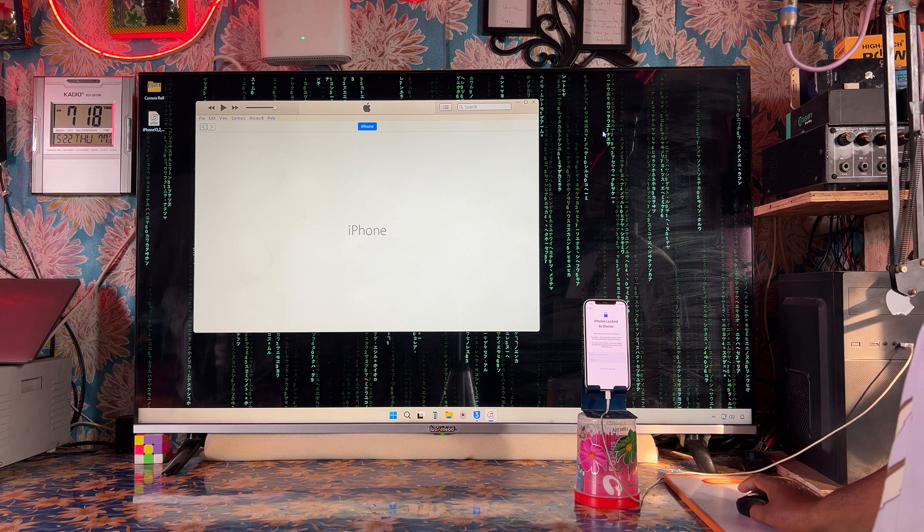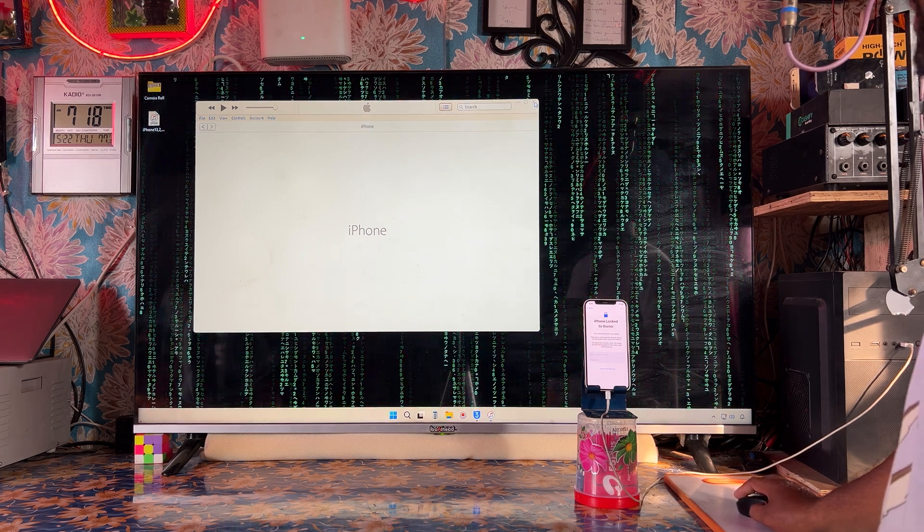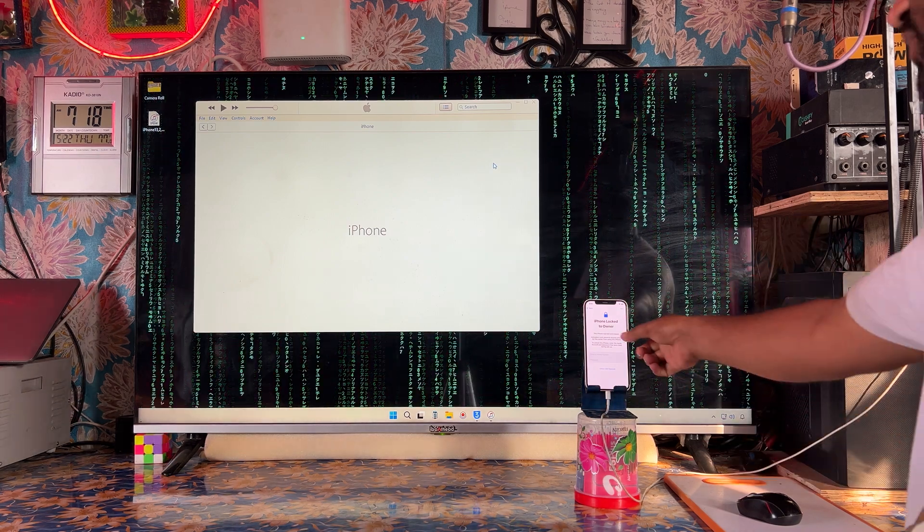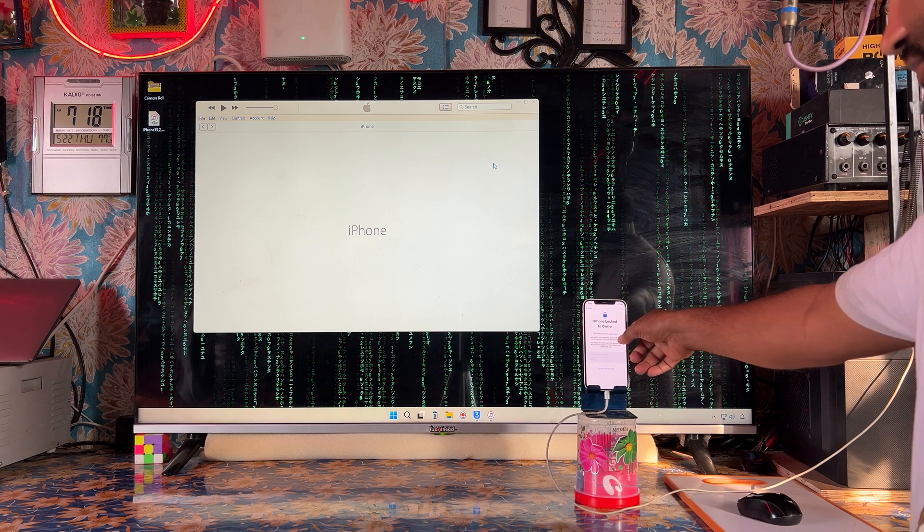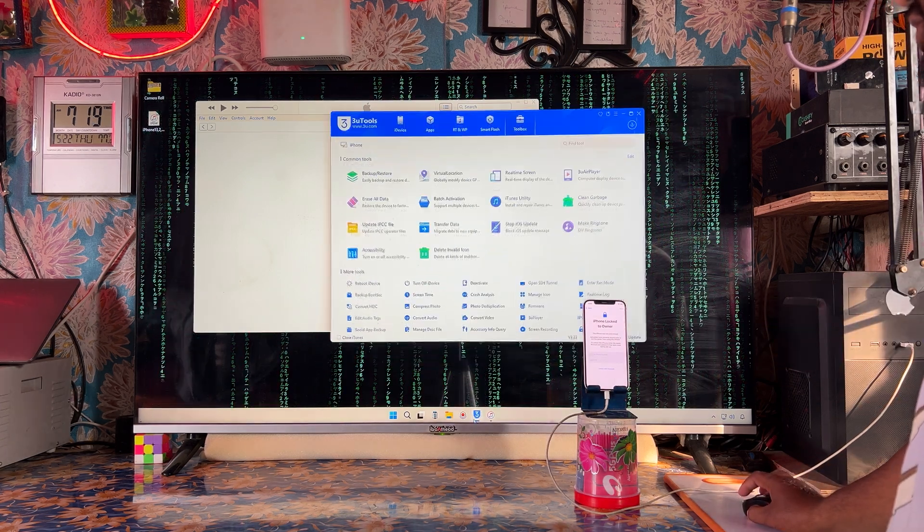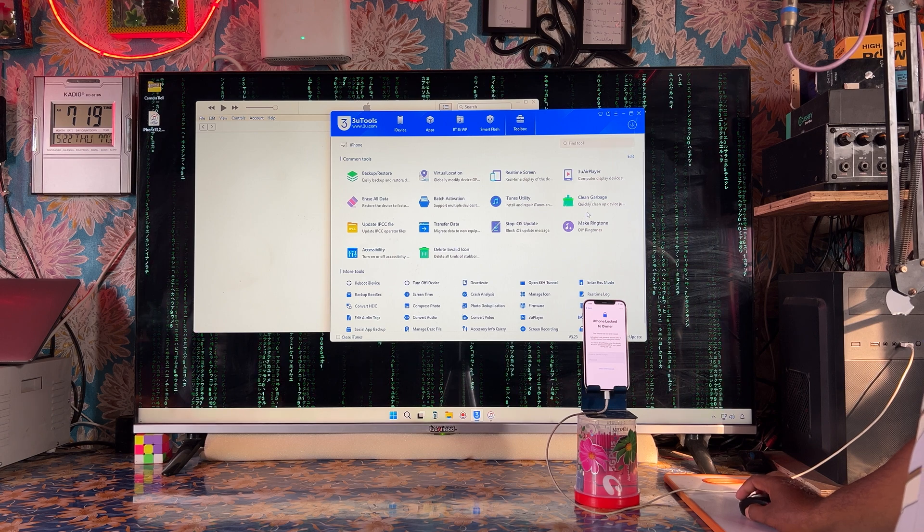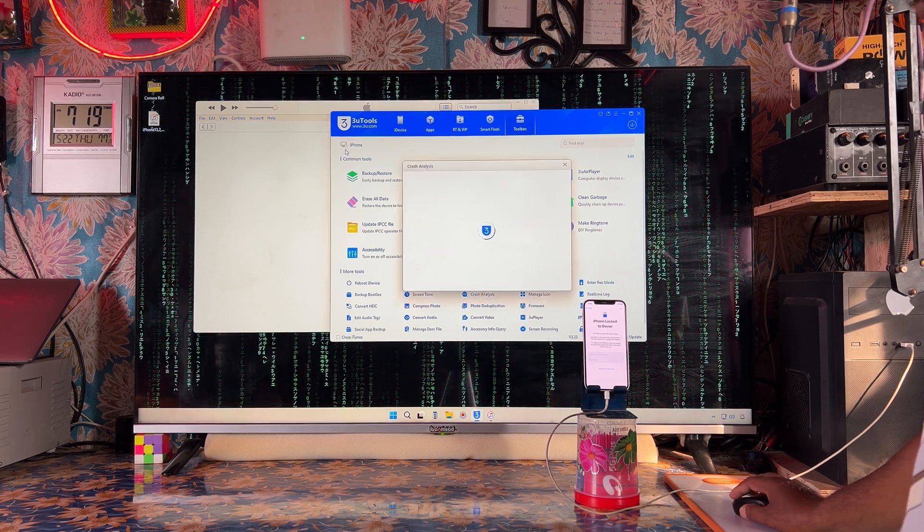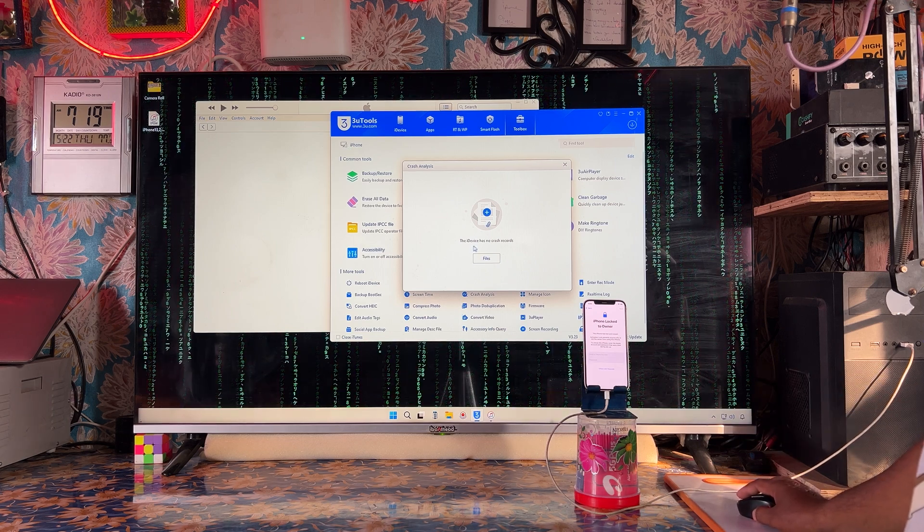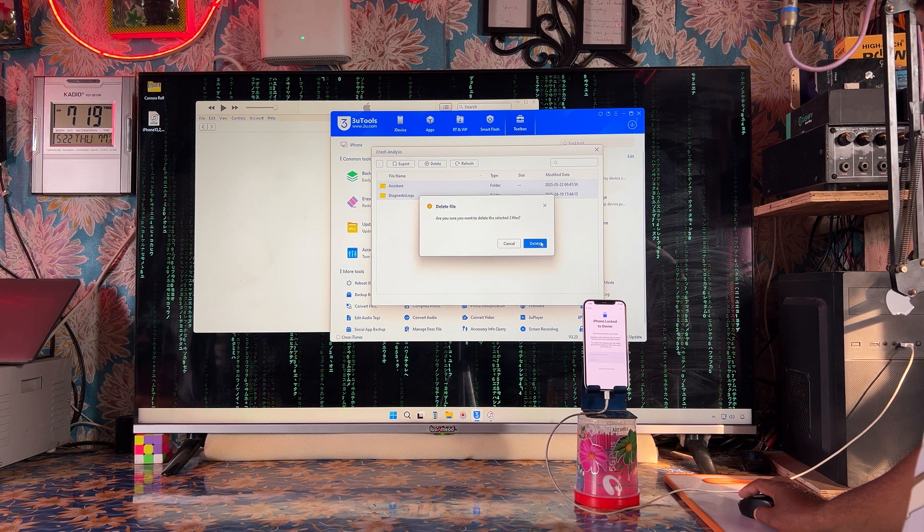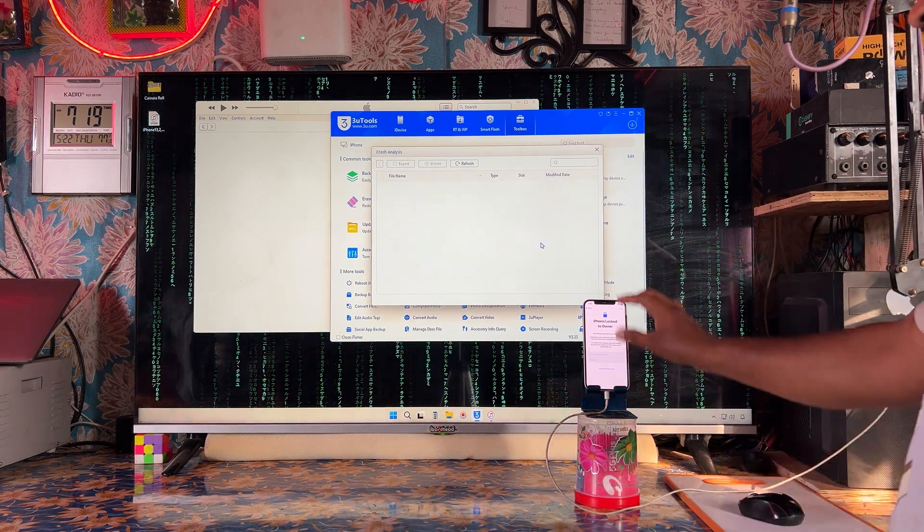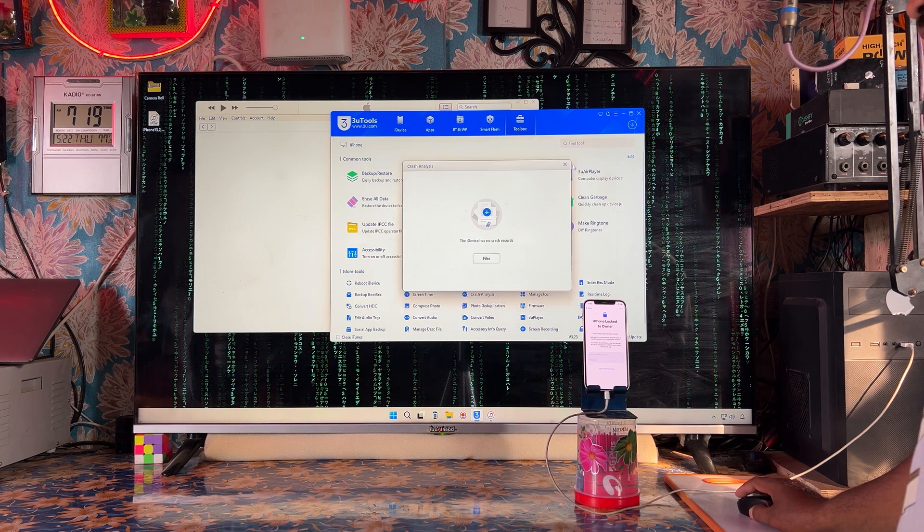See here guys, it is completely fresh. Simply we will go for iTunes. Now we have the crash analysis option. We will go inside. The device has been connected with the data cable. It's saying this device has no crash record, but there is a crash record. We will clear the Apple database server and the iCloud database server.